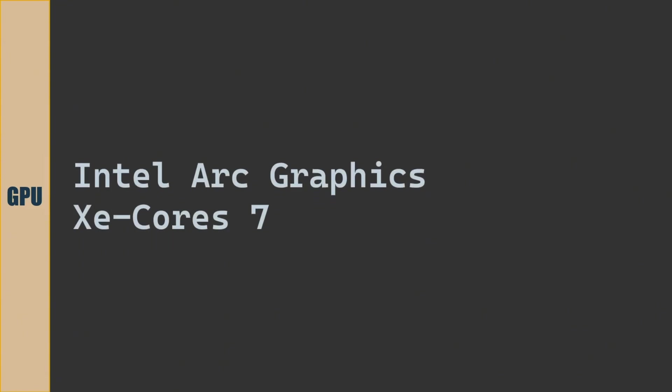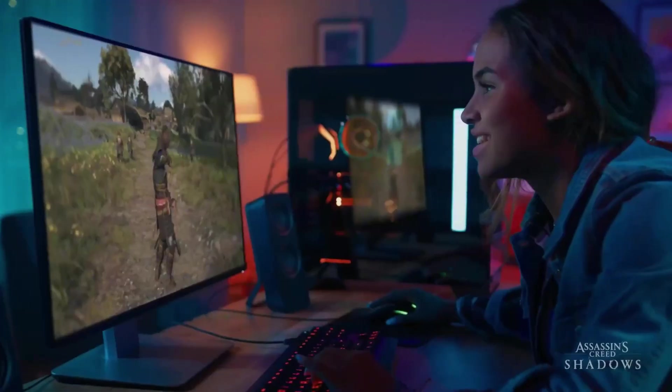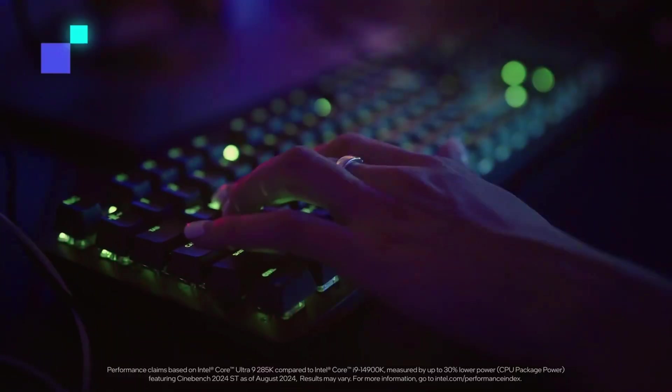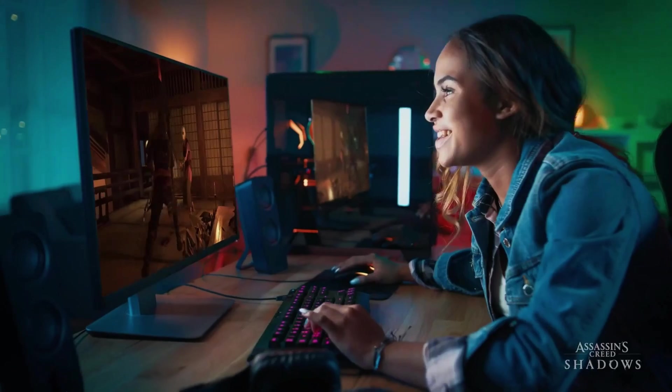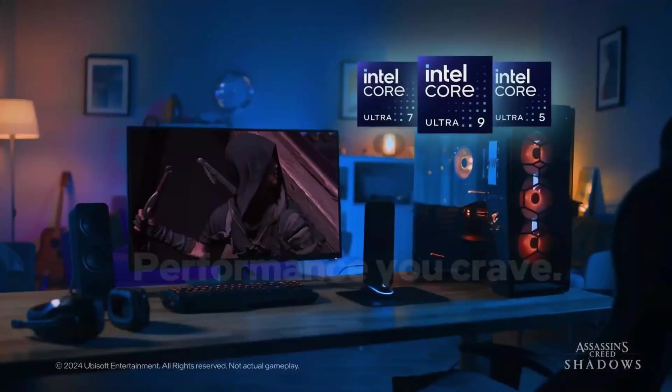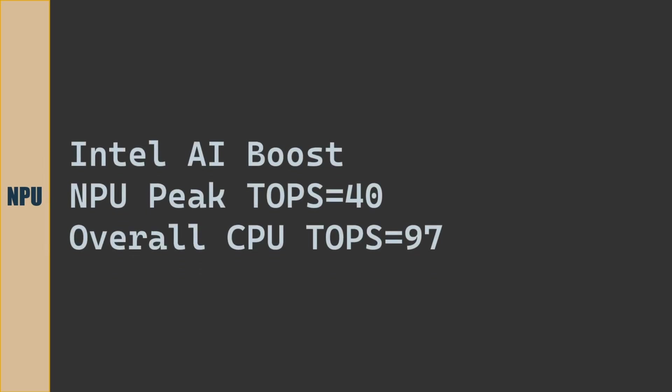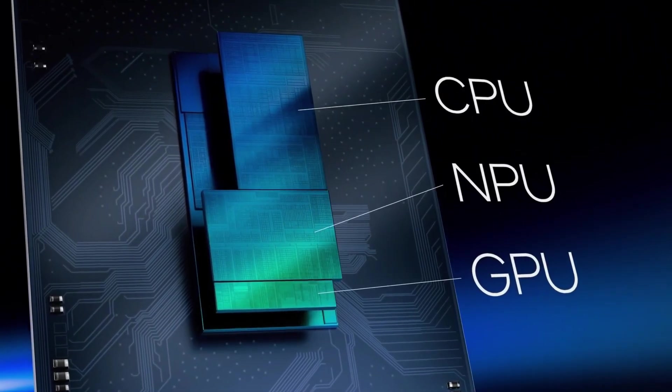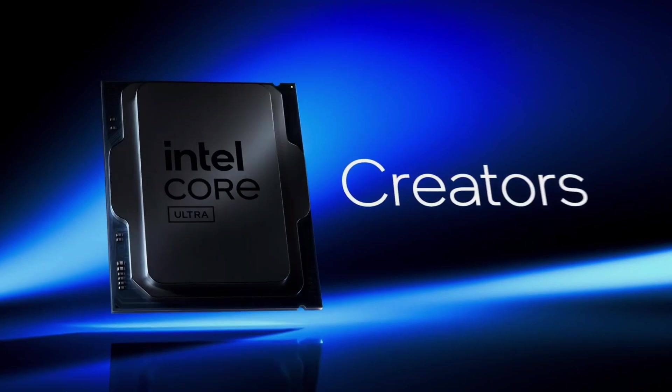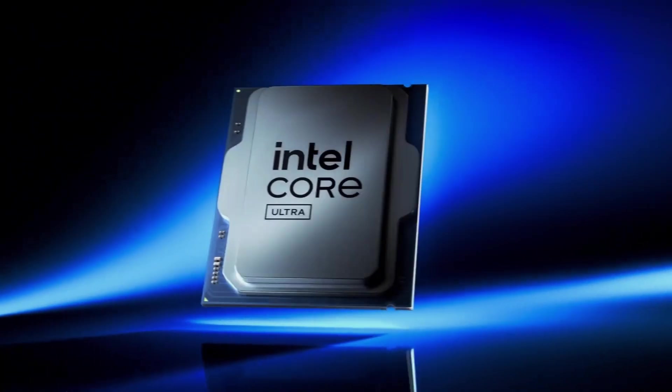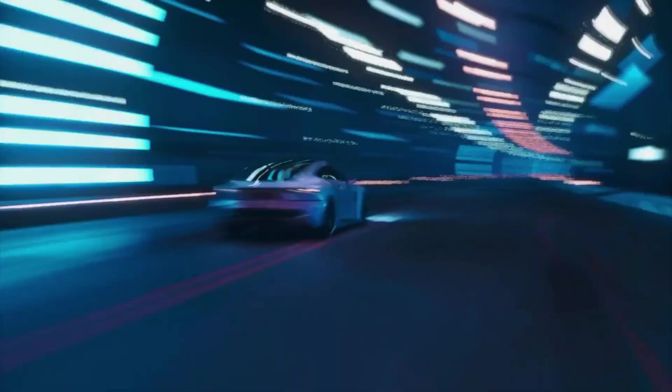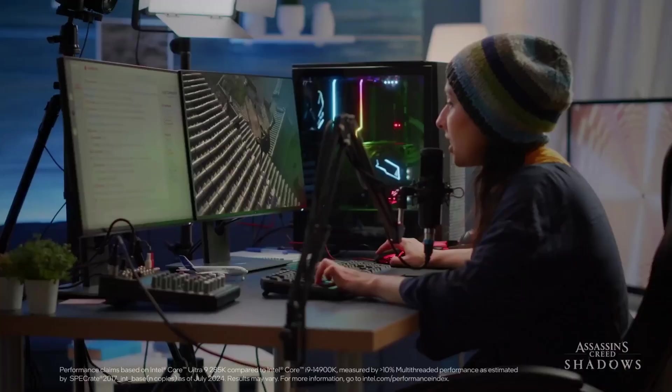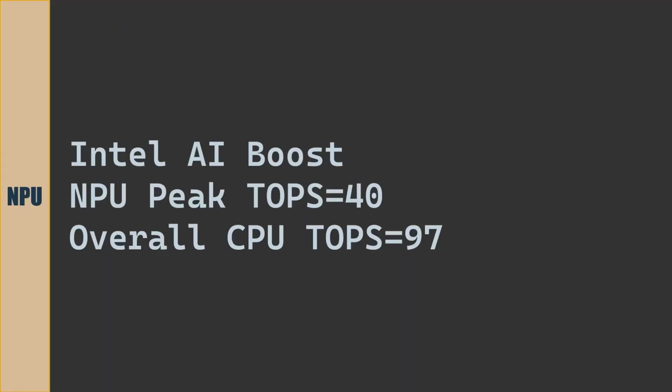Graphics is Intel Arc Graphics with dedicated 7 XE cores to process graphics. The Ultra Series CPU has 3 engines, one for Compute, one for Graphics and one for AI processing. Intel calls the AI engine as Intel AI Boost. NPU peak tops is 40 trillion operations per second. Overall CPU tops is 97 trillion operations per second.